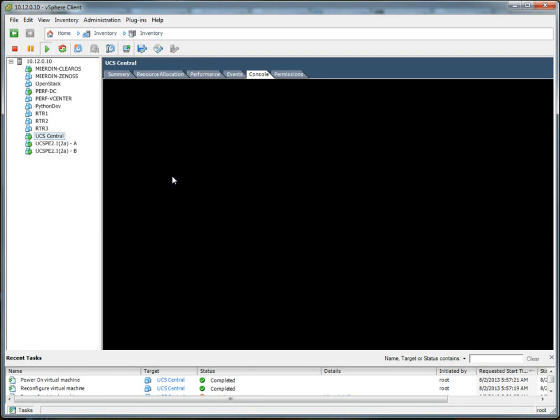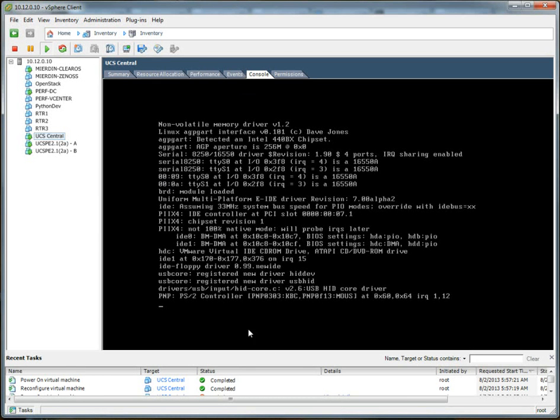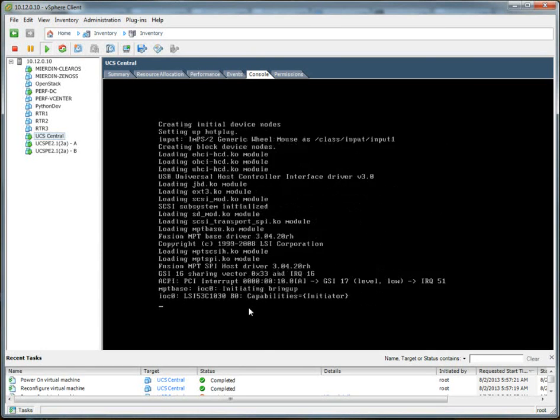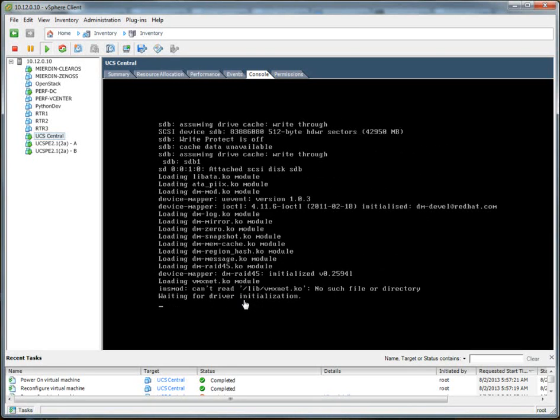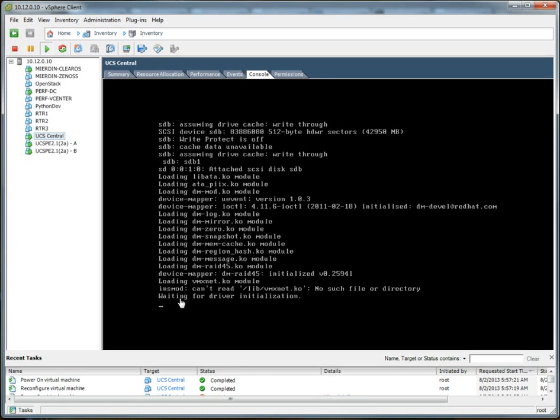So now we should be able to at least power it on. Switch over to the console. So it's booting up right now. And I'll pause the video now just so that you don't have to watch the whole boot up process. We'll resume when we're at a prompt.